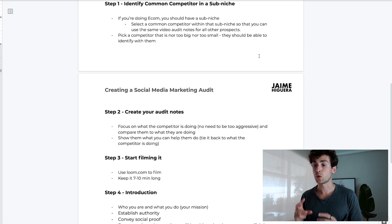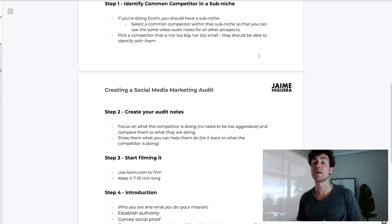Step three is to start filming. Use Loom.com to film it and keep it between seven to ten minutes long. I've done audits that have gone for six minutes and audits that have gone for 30 minutes, and I can safely tell you that seven to ten minutes is the right length.